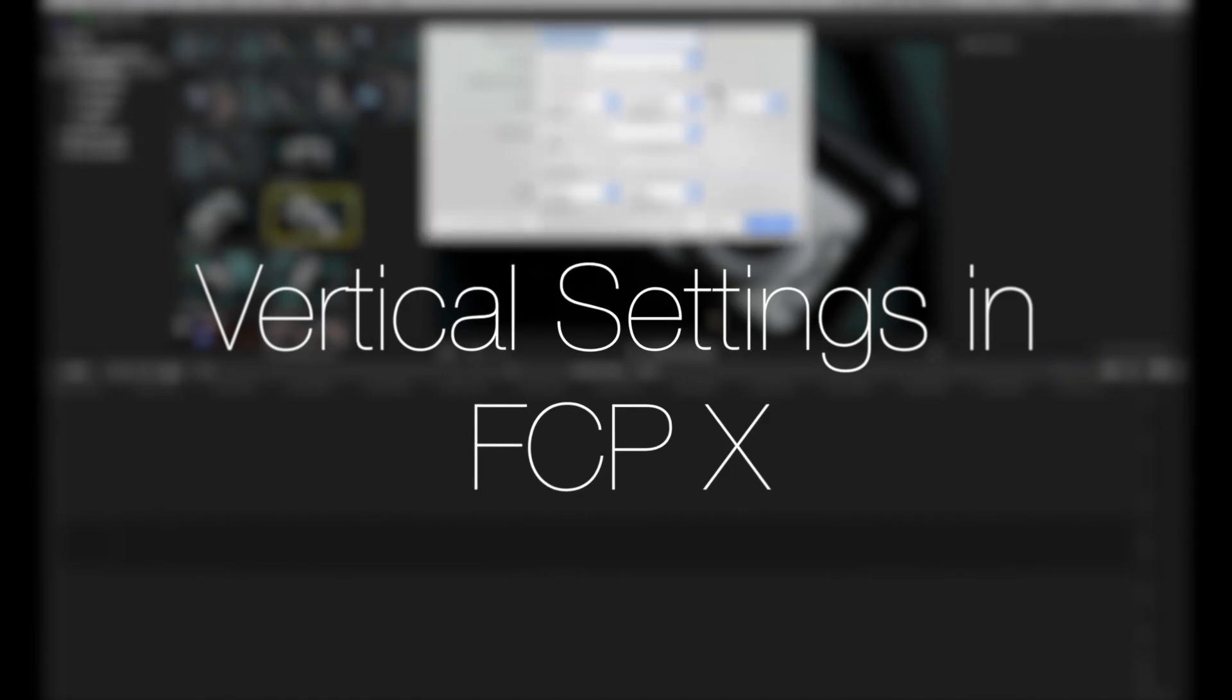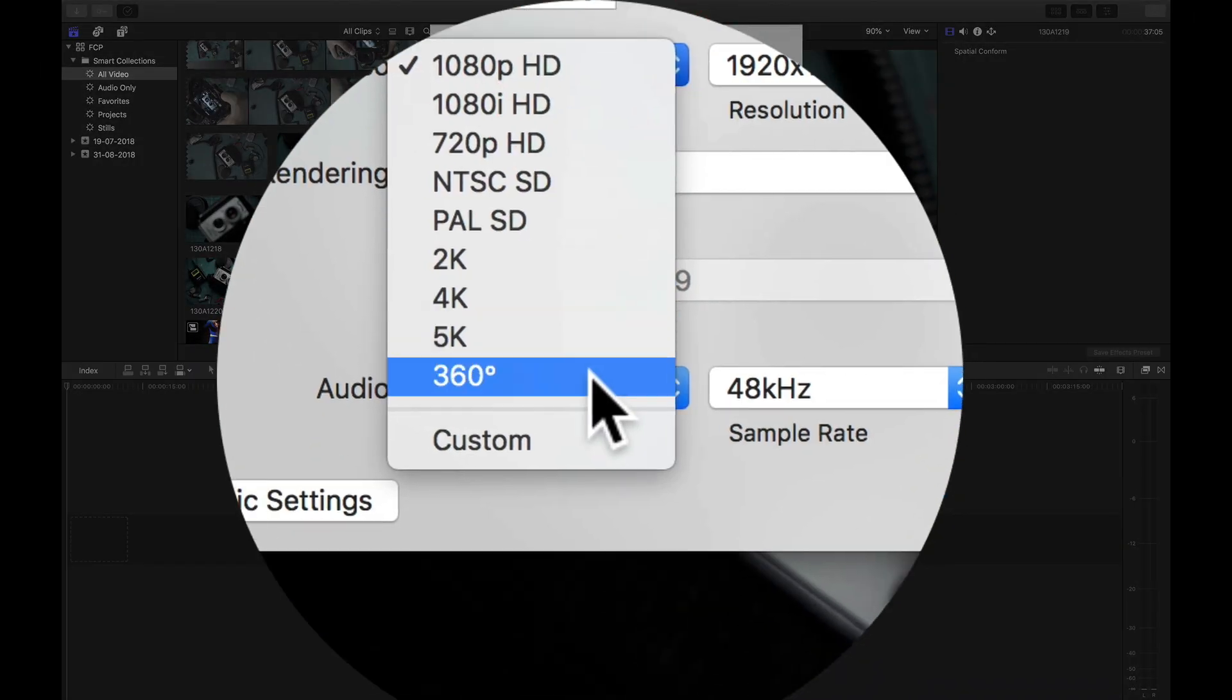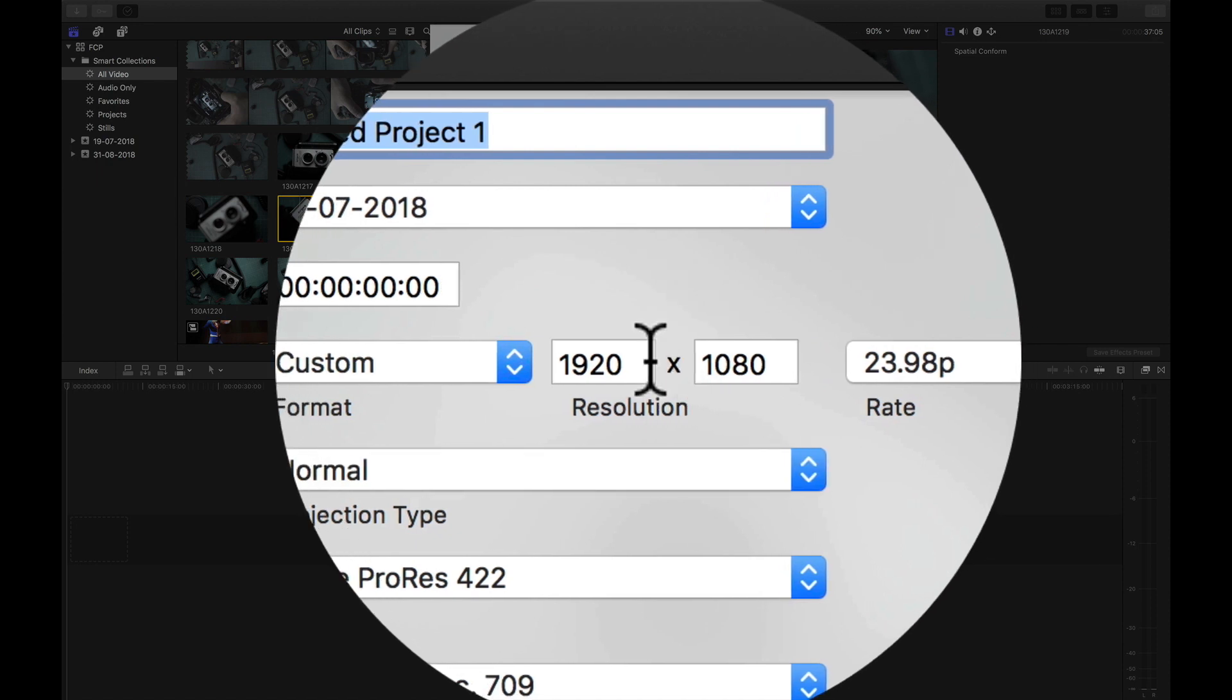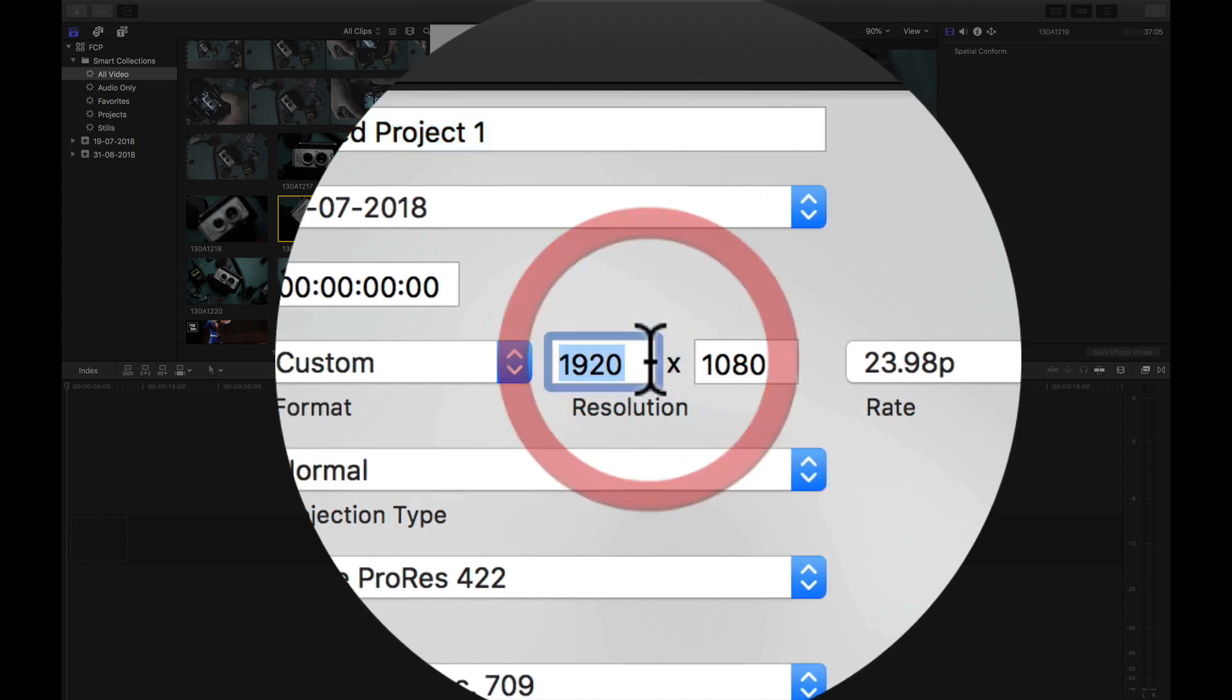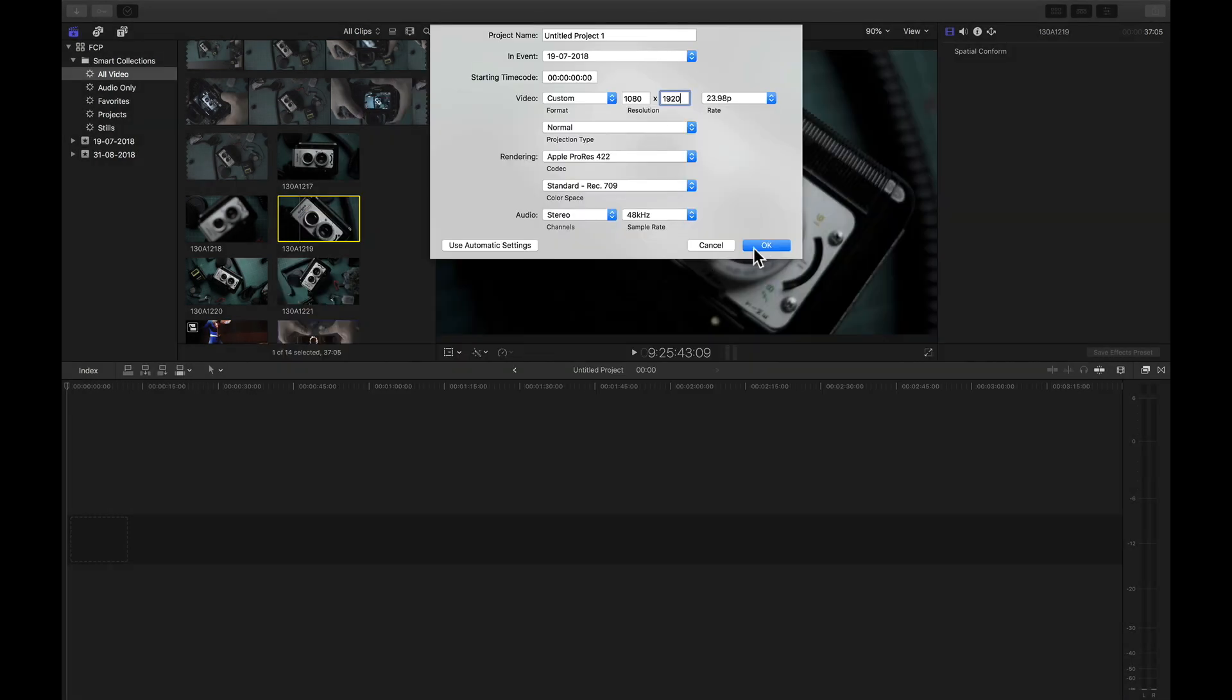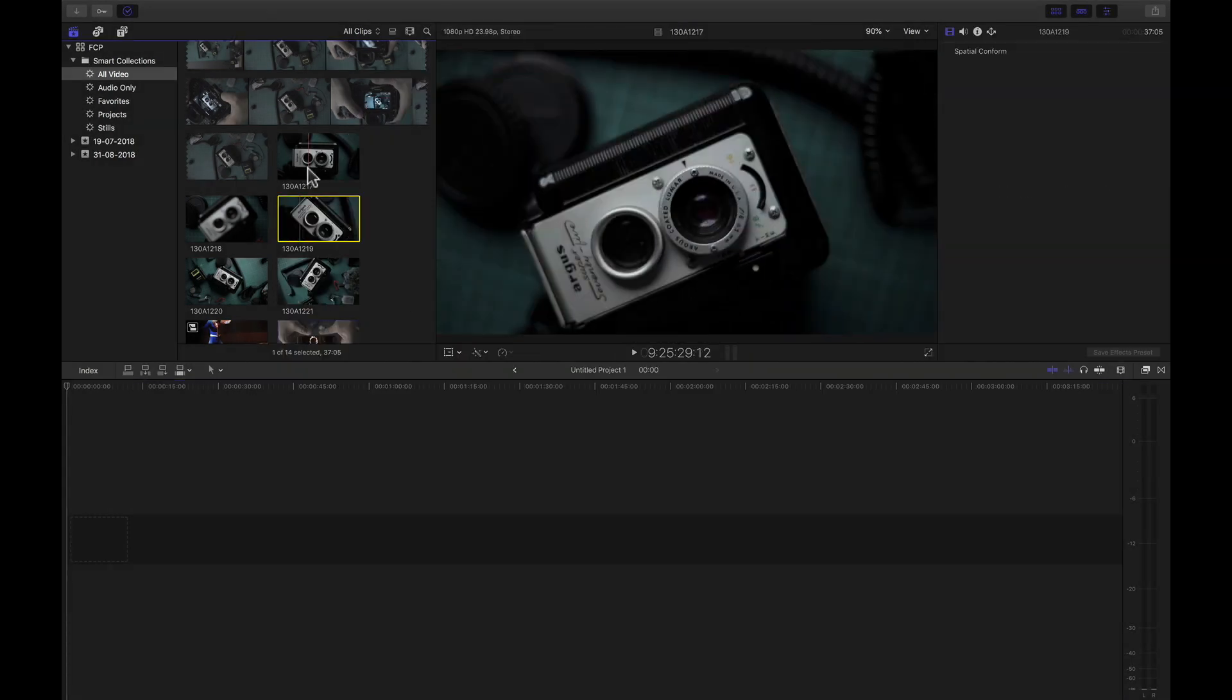For vertical resolution, it's slightly different. You need to swap the HD resolution around, so instead of 1920 x 1080, flip it to 1080 x 1920, and it'll fill up the whole vertical space of the phone.